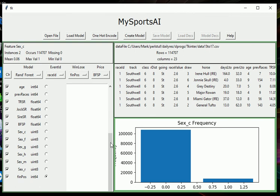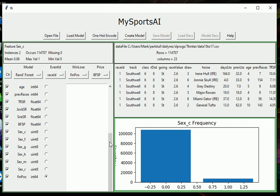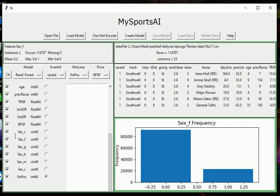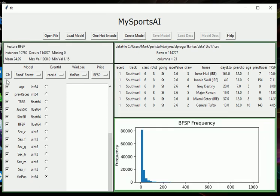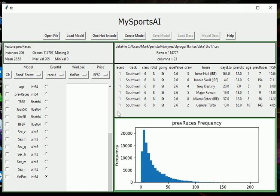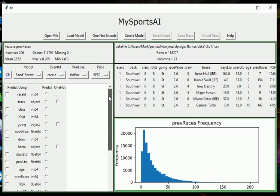Okay. We've created our one hot encode on sex. So now that these fields are all represented by noughts and ones, we can actually put them into the mix when we do a machine learning model. Let's select. Let's go up here. Let's clear all these selected boxes here.